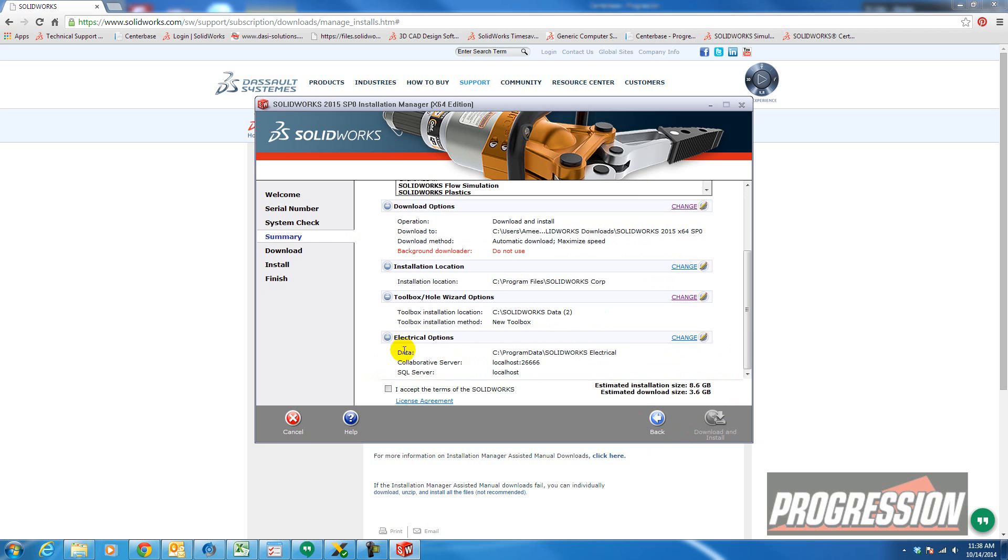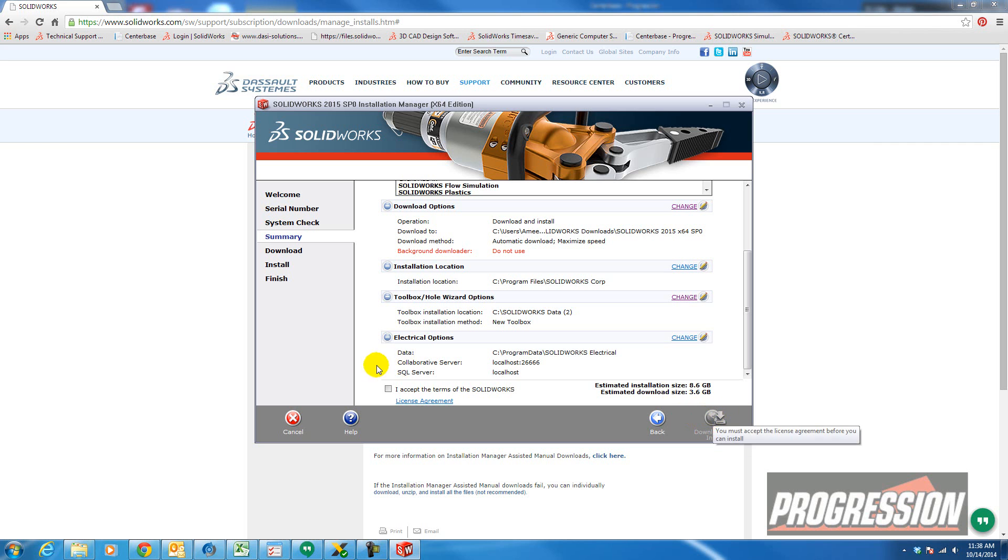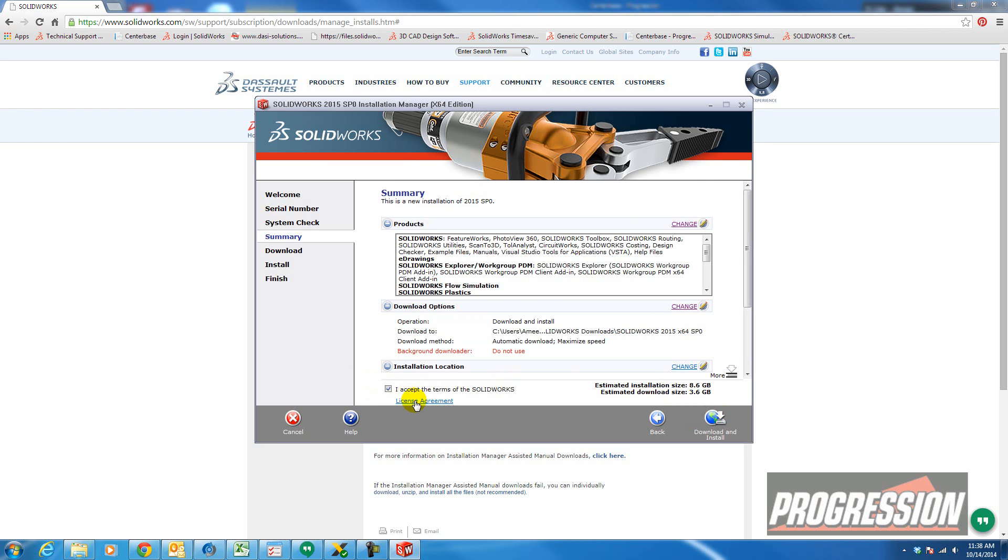Then you have electrical options if you're using electrical. And now you're ready to download and install. But it's grayed out because you have to accept the terms. So accept the terms. Obviously read the fine print here by clicking on license agreement. And then you can download and install.